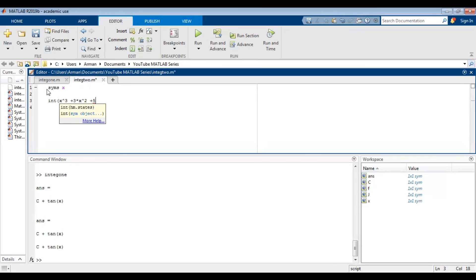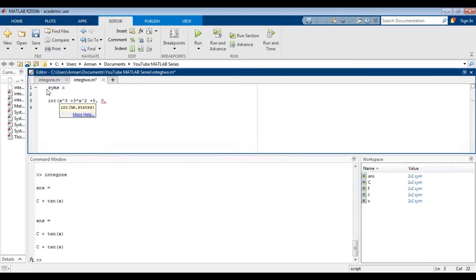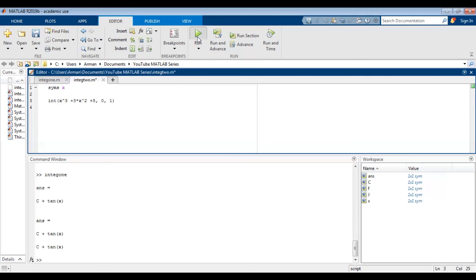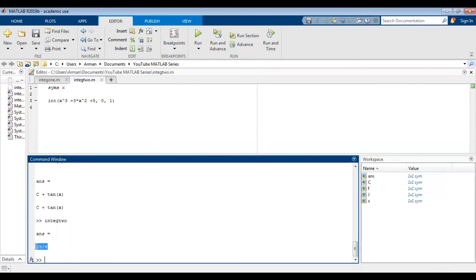And this time, I'm going to type in a comma, and then the first number I'm going to type in is the lower bound, which is zero for this example. And another comma, and finally the upper bound, close off the parentheses. If we just run the script, I get the answer as 25 over 4.